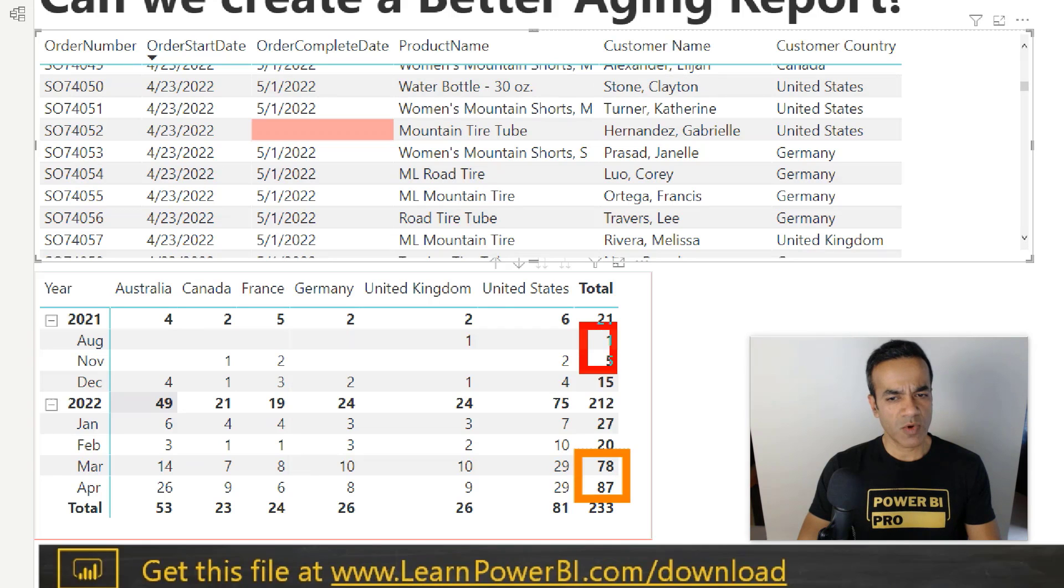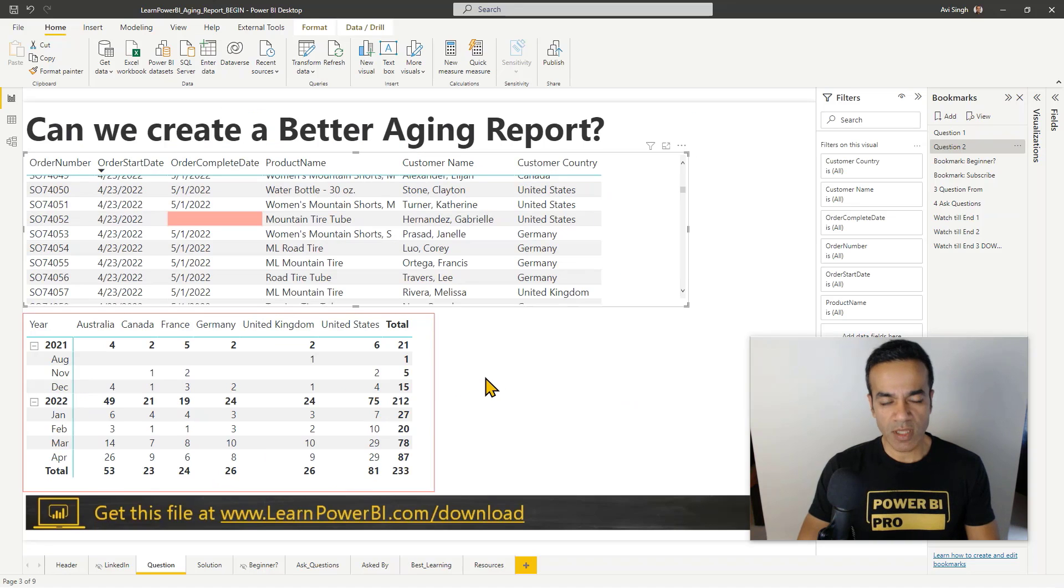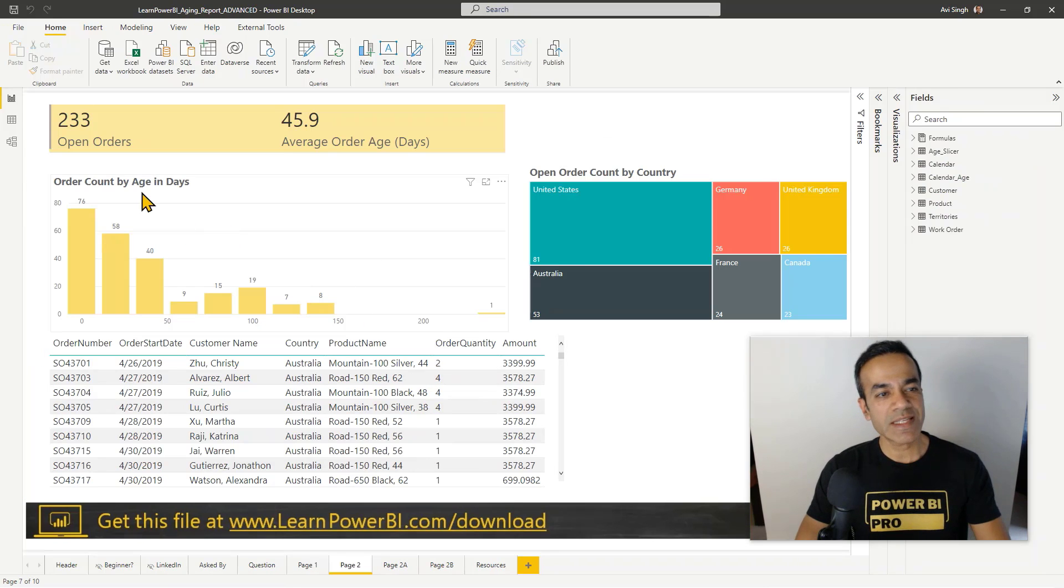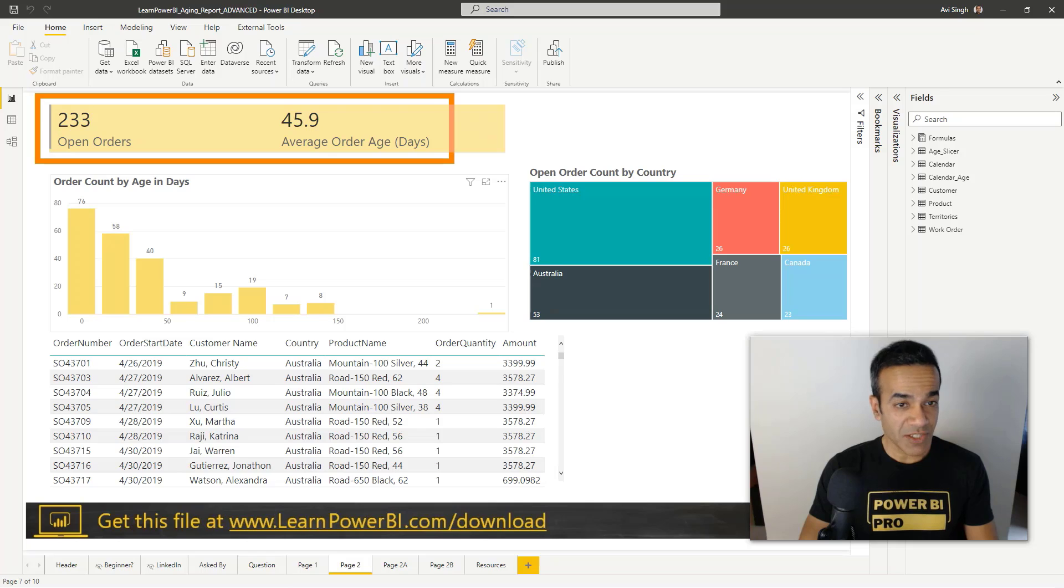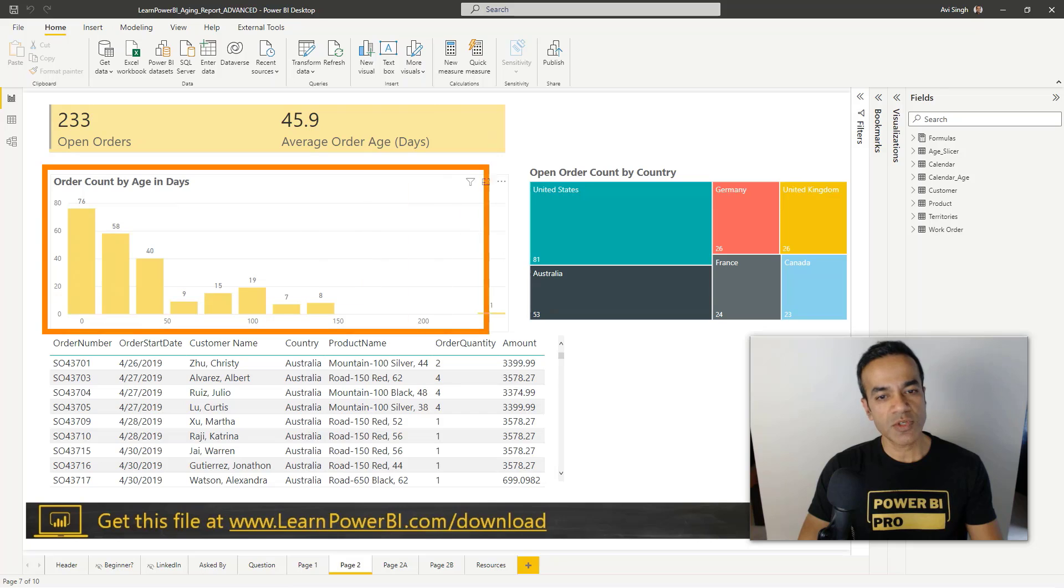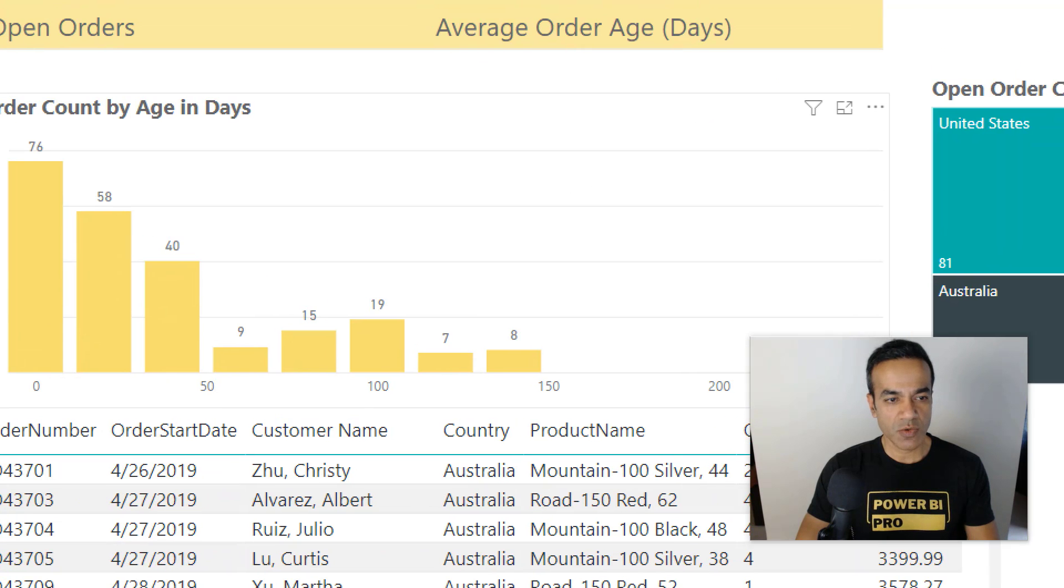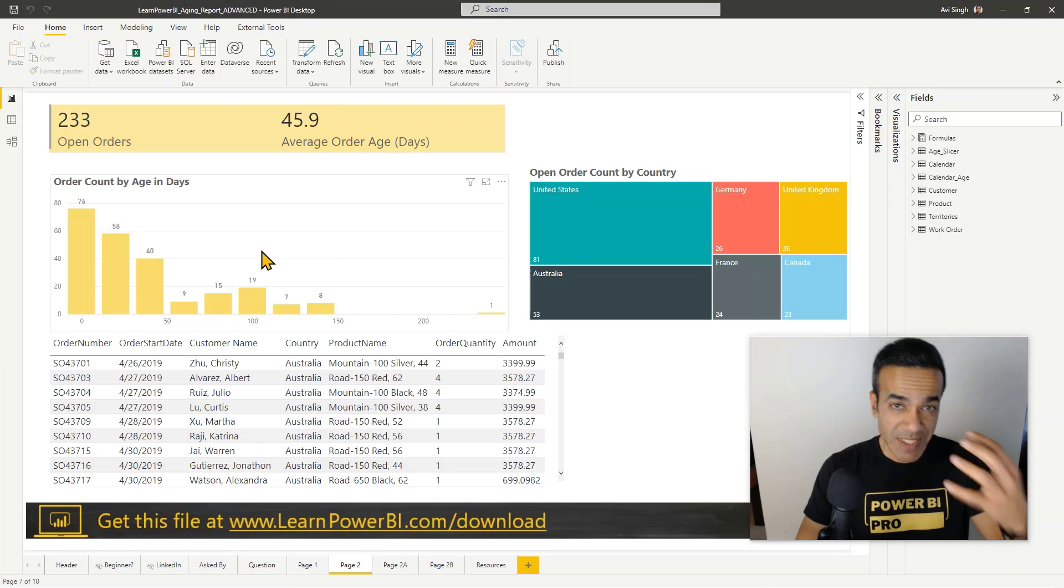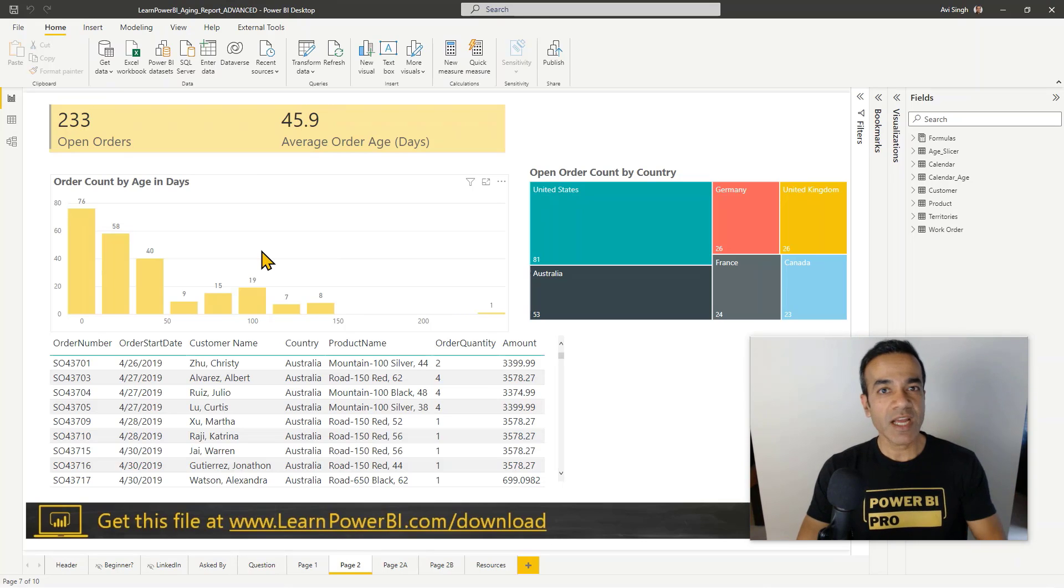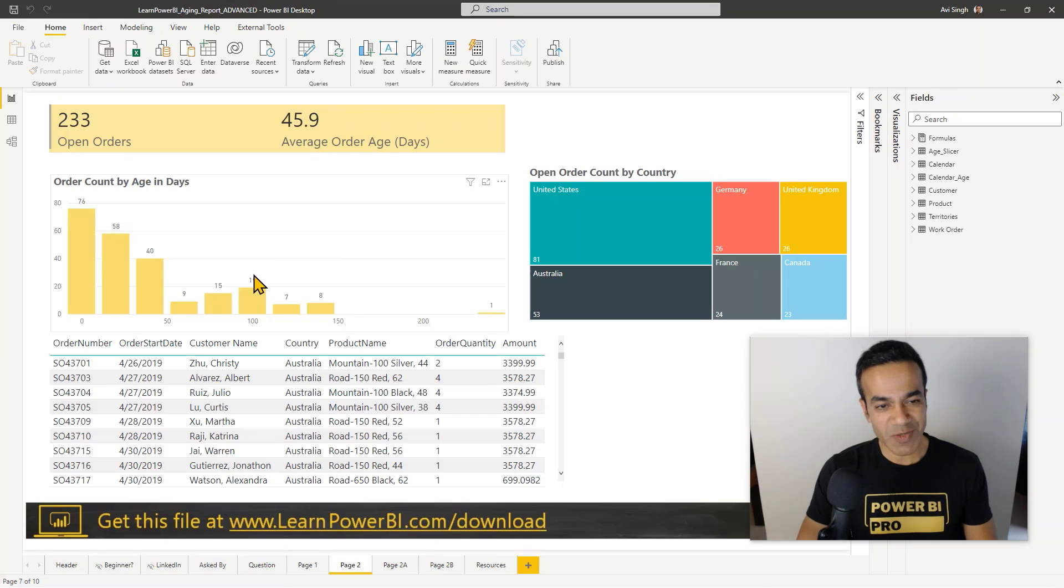But we could show it so much more beautifully in Power BI. We could create a report like this which not only shows you the high-level numbers at the top - the open orders, the average order age in days - but we're also seeing a really beautiful distribution by their age in days. If you zoom in you can see zero, more than 50, more than 100 days and so forth - that beautiful distribution.